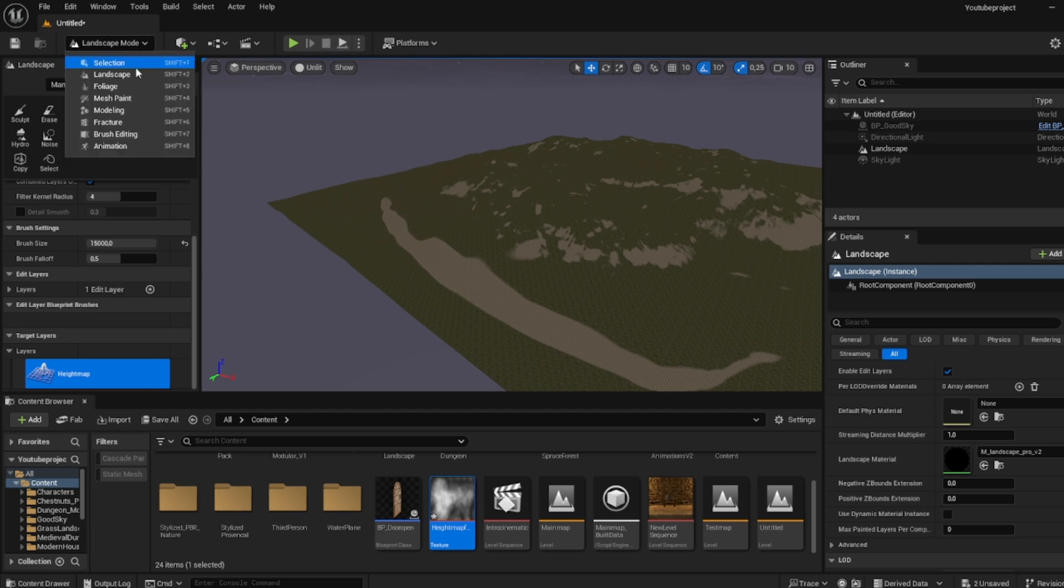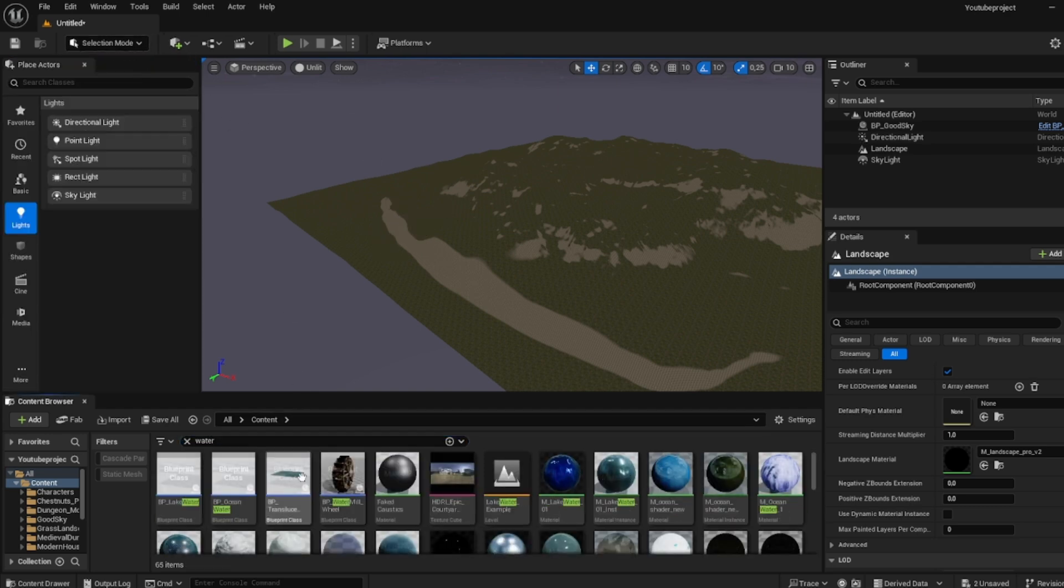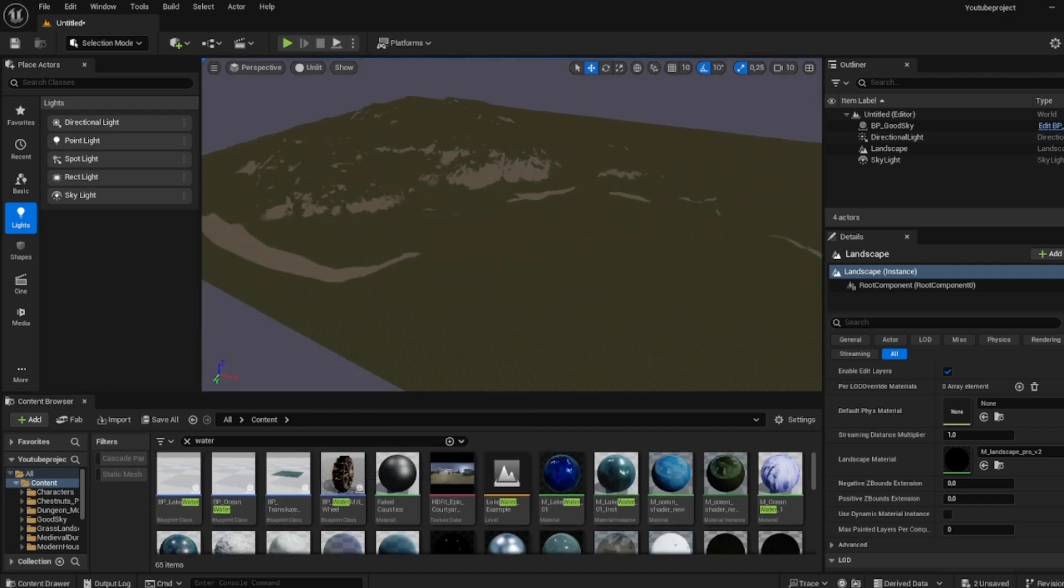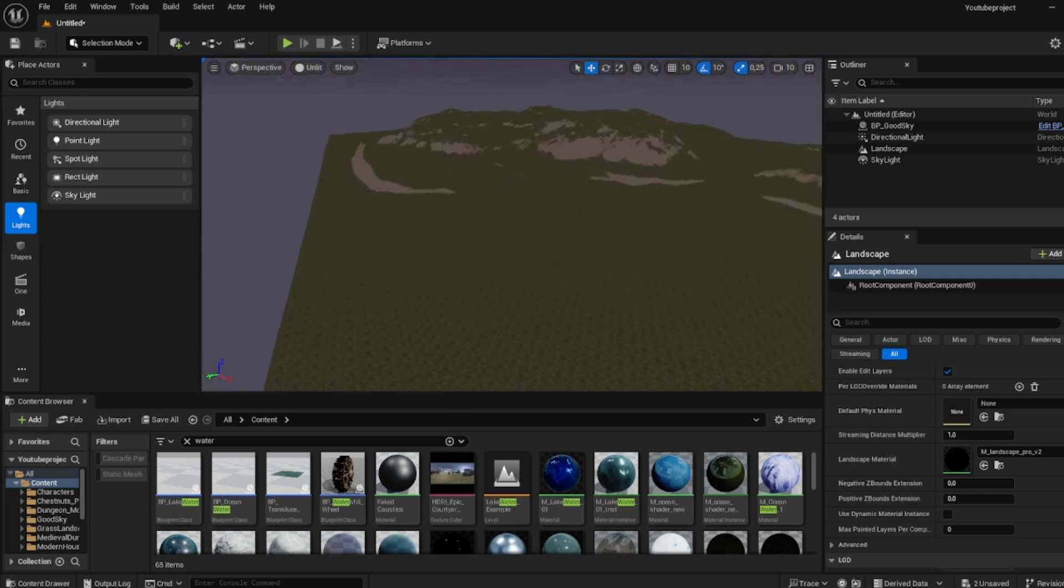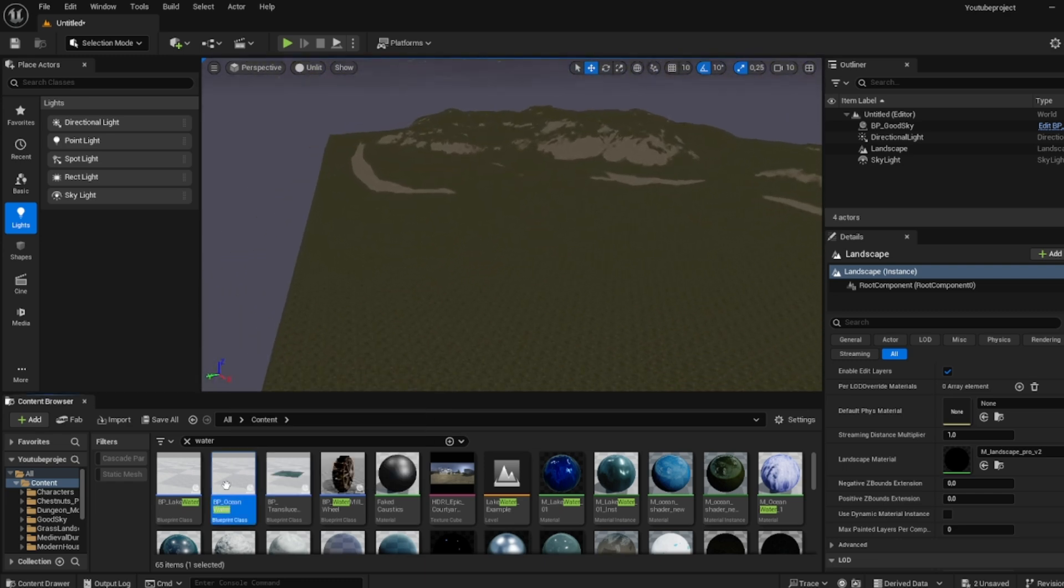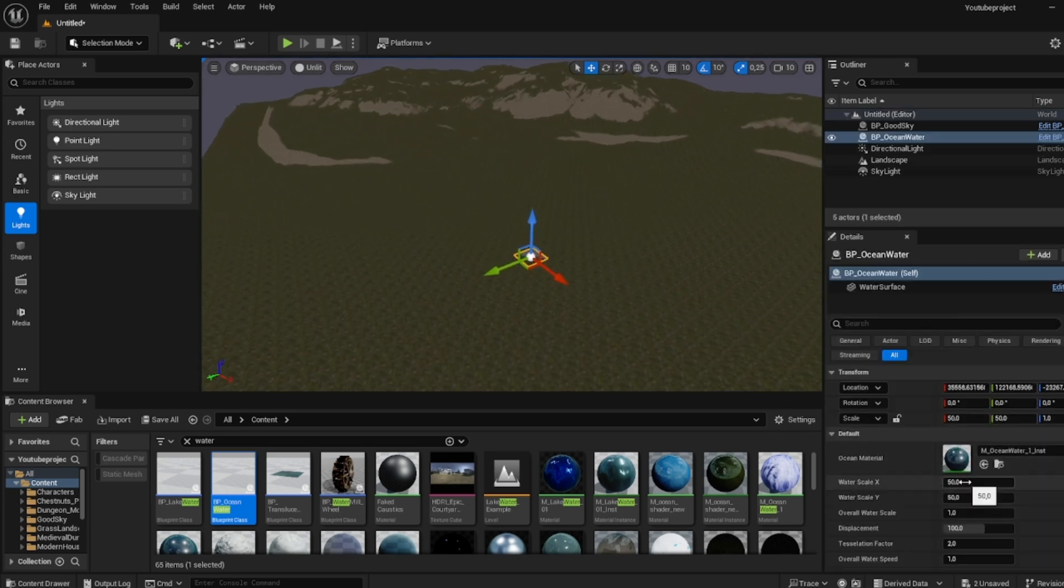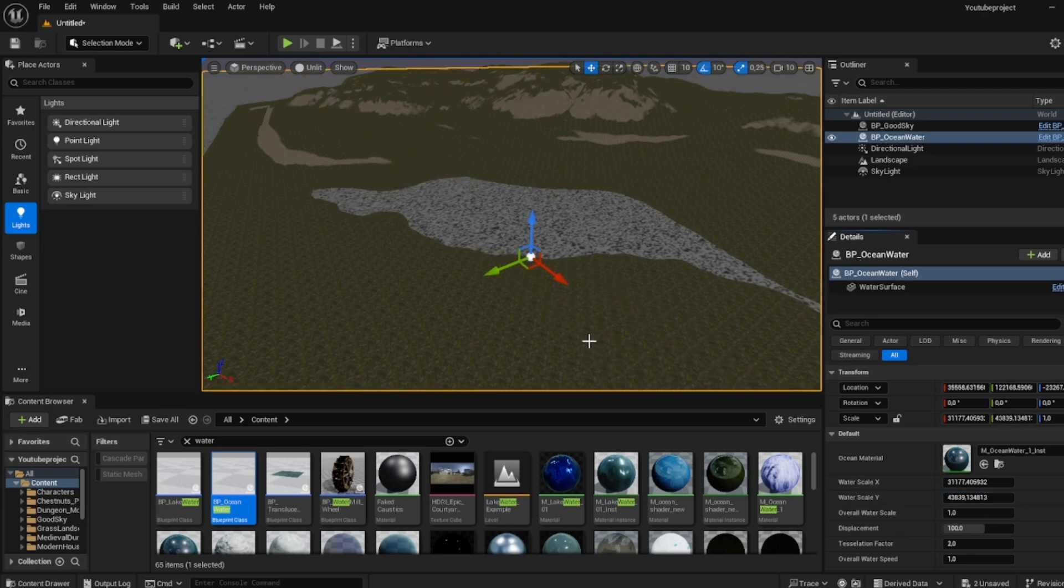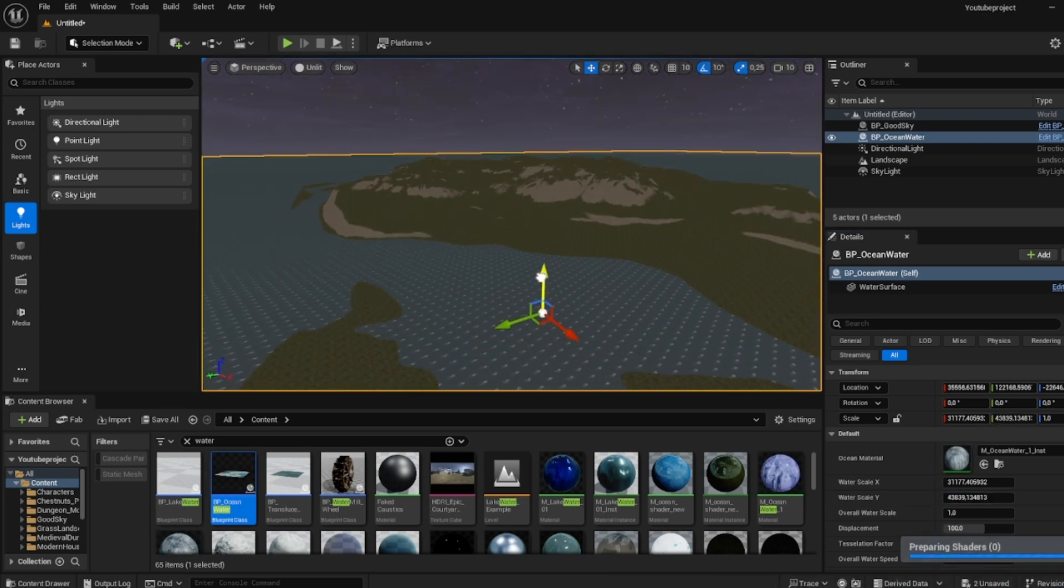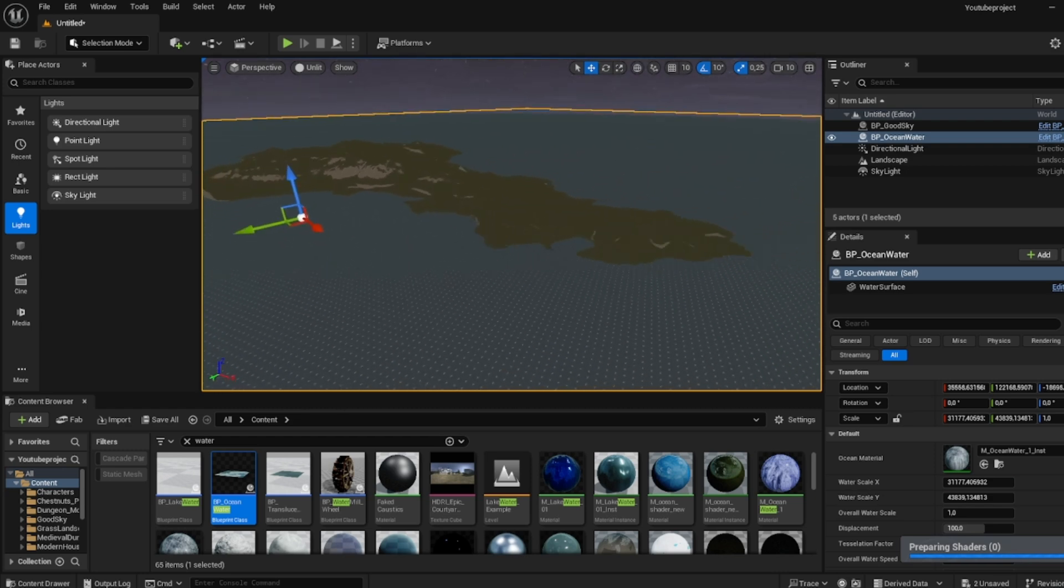And now we want water. So there is actually this is from a pack which is free, so I'll show that in the description as well. So let's use ocean water and then we are going to make it really big and then we're going to raise it as high as we can.